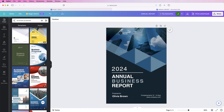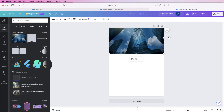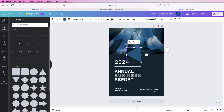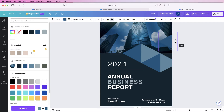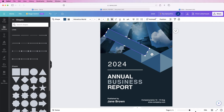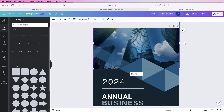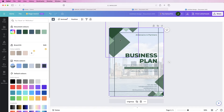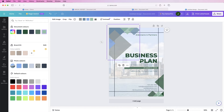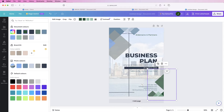Hi and welcome to the channel. Today I'm going to be showing you how to construct this cover page in Canva from scratch for free without using any of the pro features, and I'm also going to be showing you how you can customize one of their own templates.